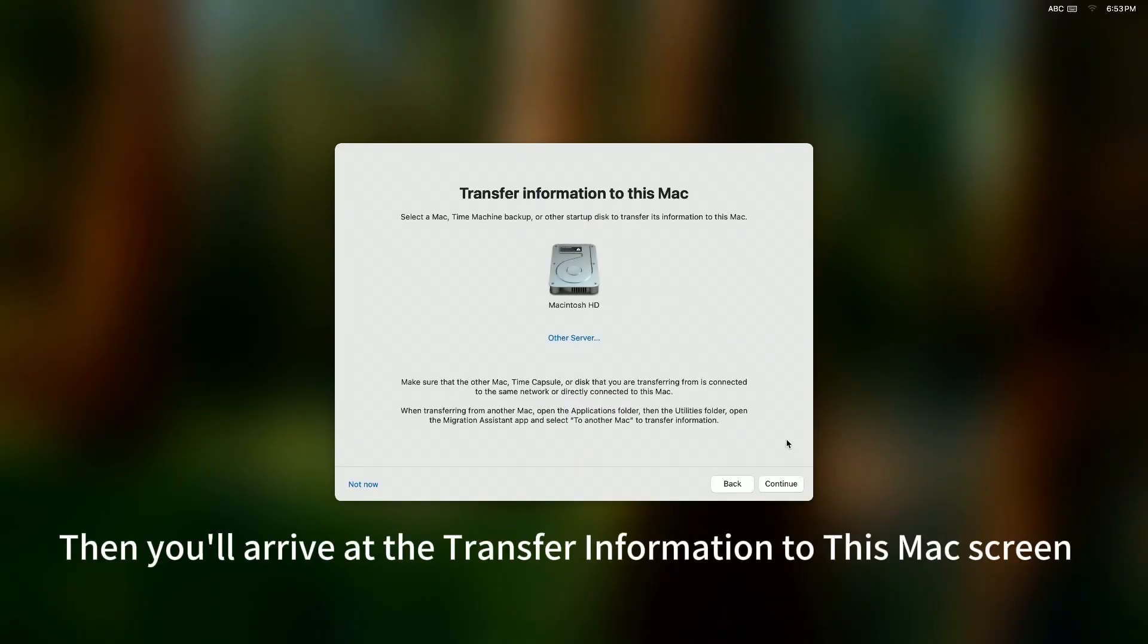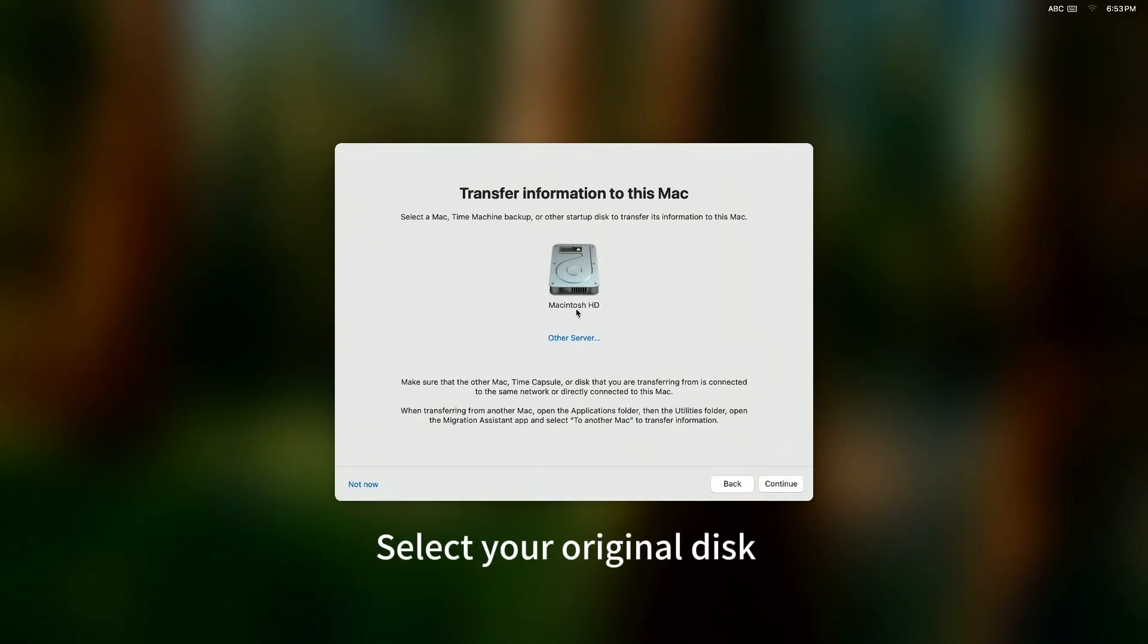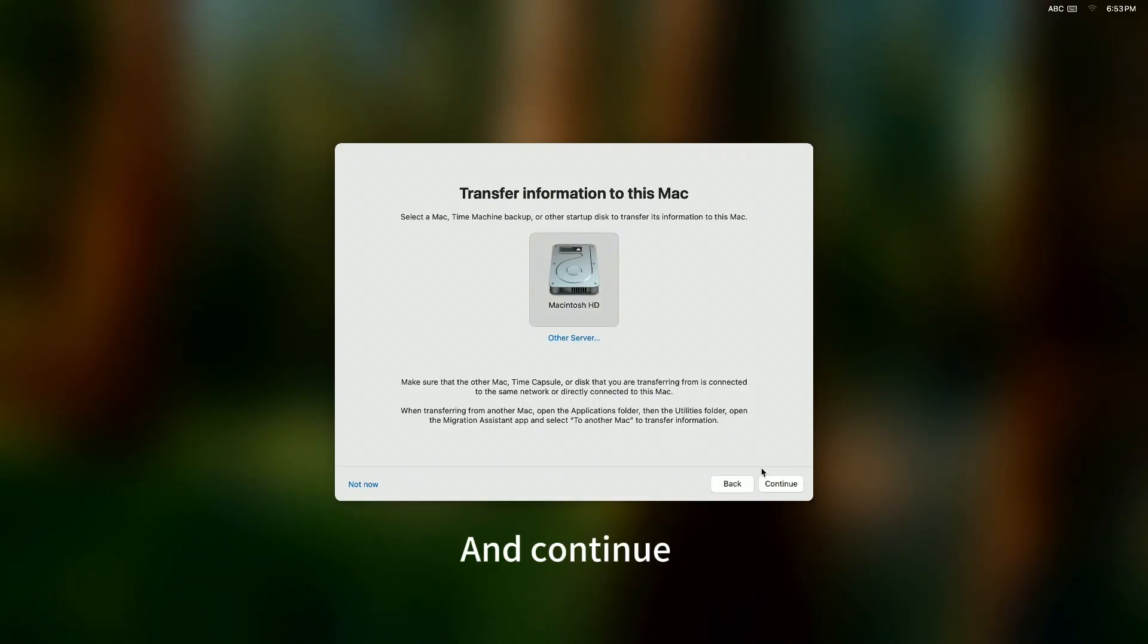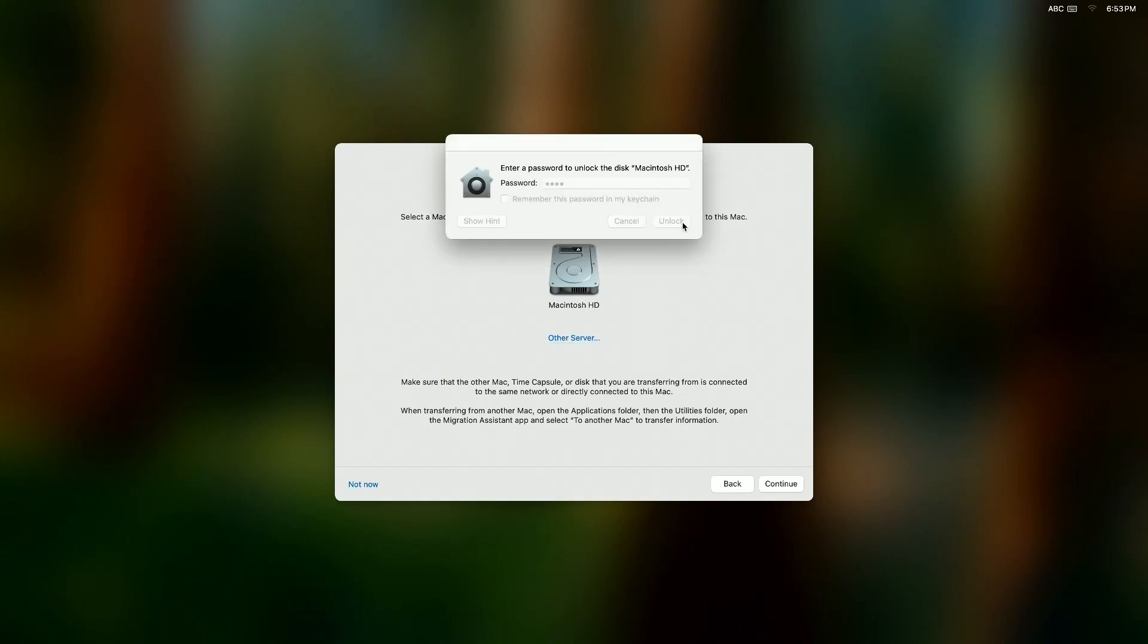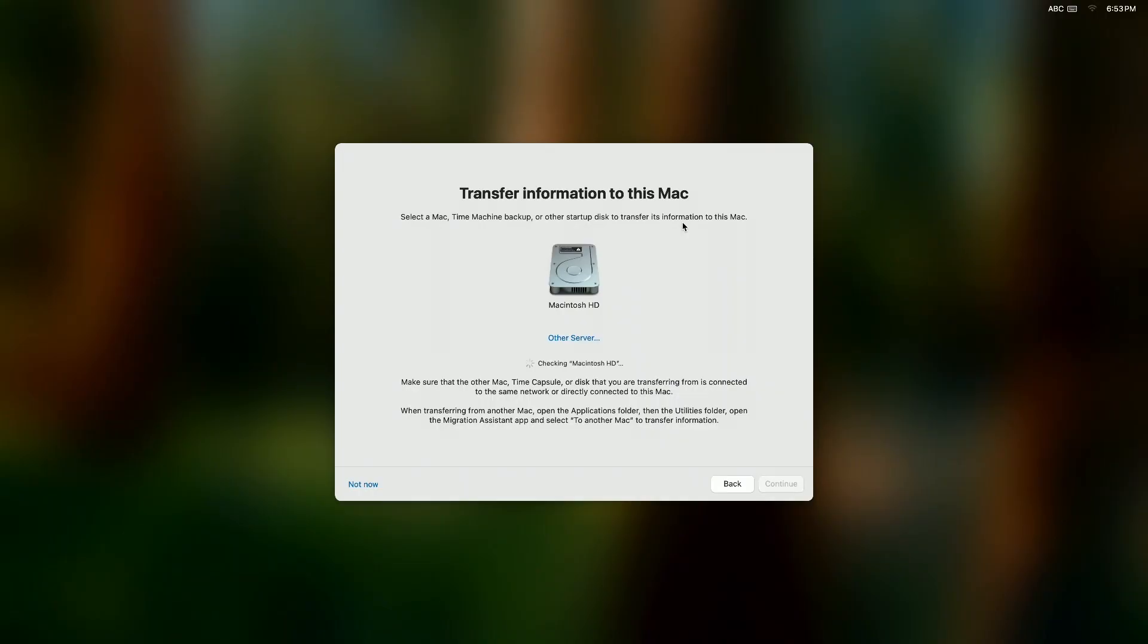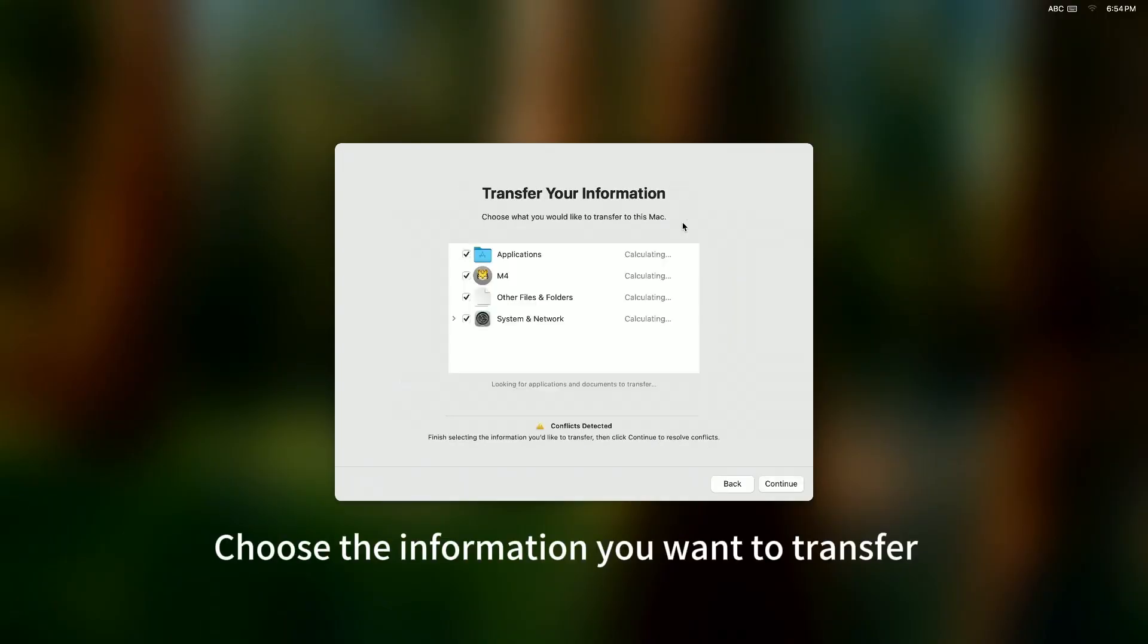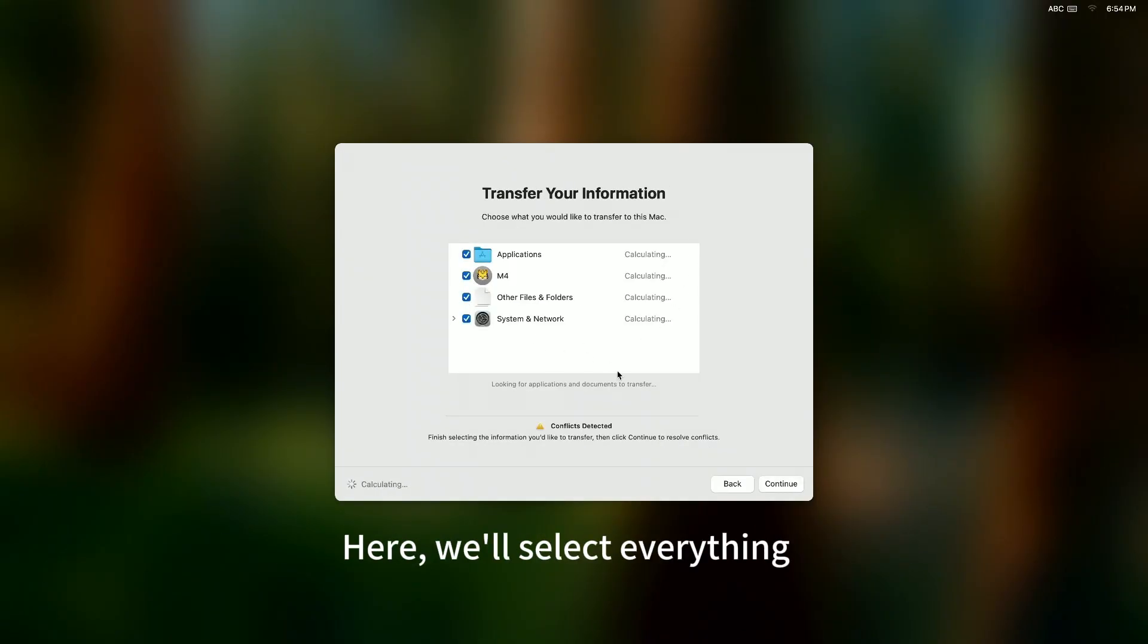Then, you'll arrive at the transfer information to this Mac screen. Select your original disk and continue. Choose the information you want to transfer. Here, we'll select everything.